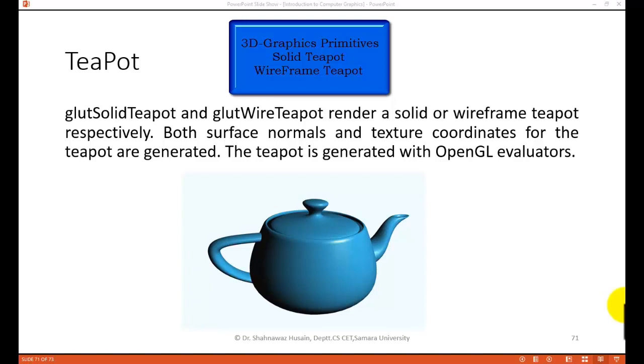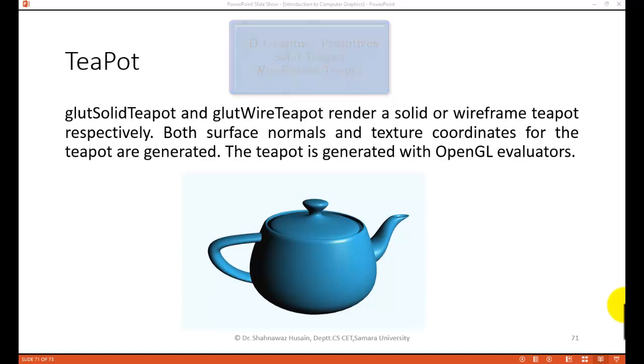Hi friends, welcome to the tutorial of computer graphics programming in OpenGL. In the previous tutorial series we were studying about the 3-dimensional graphics primitives available in the GLUT library that is in OpenGL.